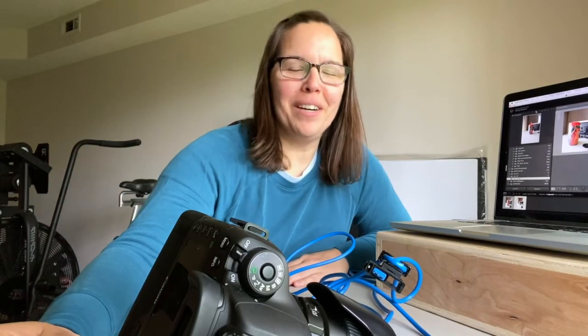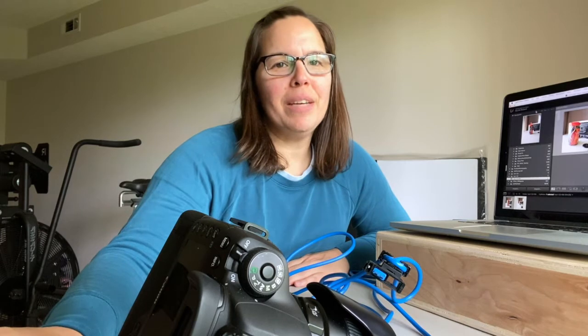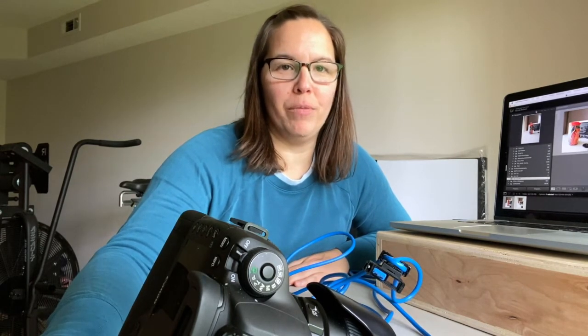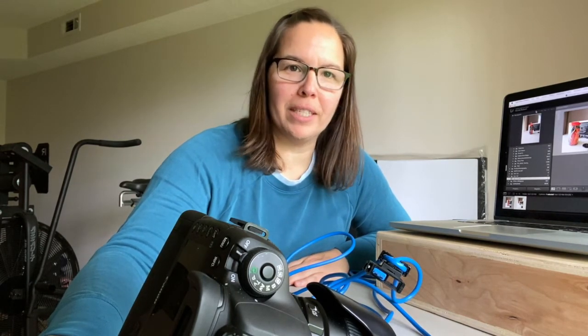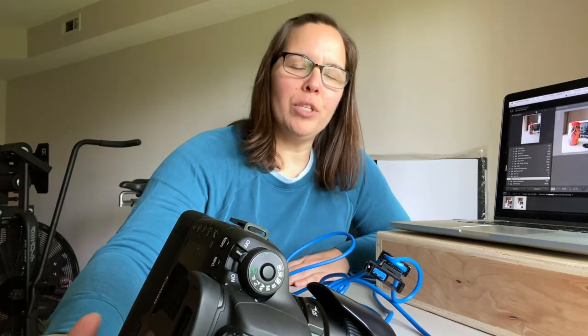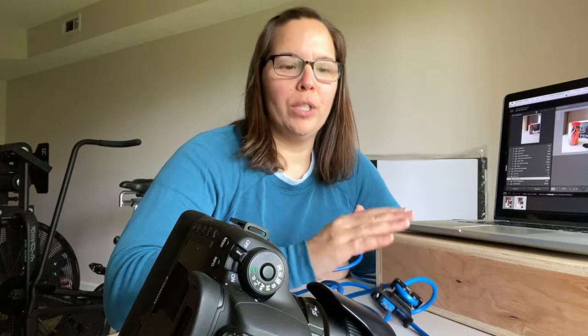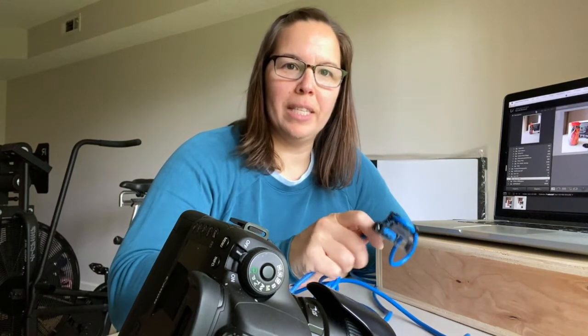Hi, Nicole here. I recently posted a video of me in my home studio taking photos of products, and I had a question on how my images were instantly popping up in Lightroom, which I use a tether cord. And someone asked me if I could show them how I do this.